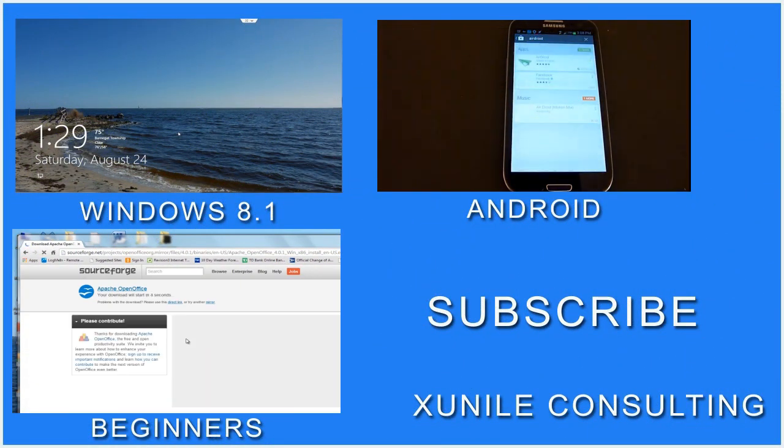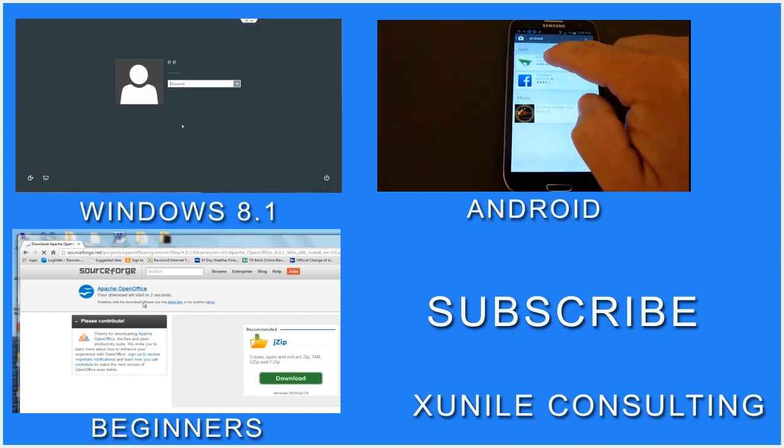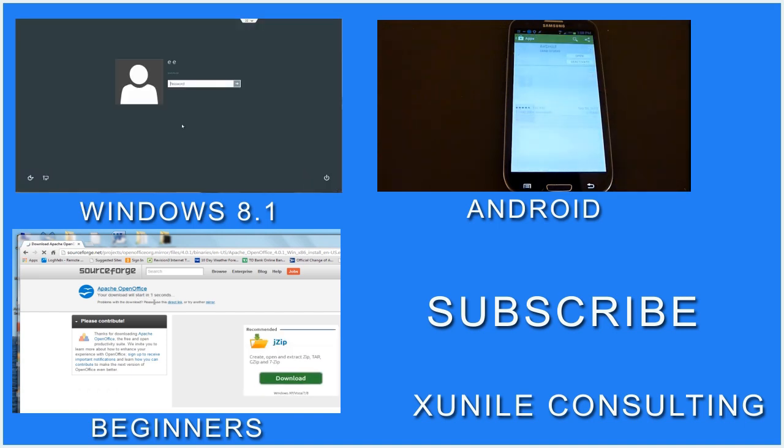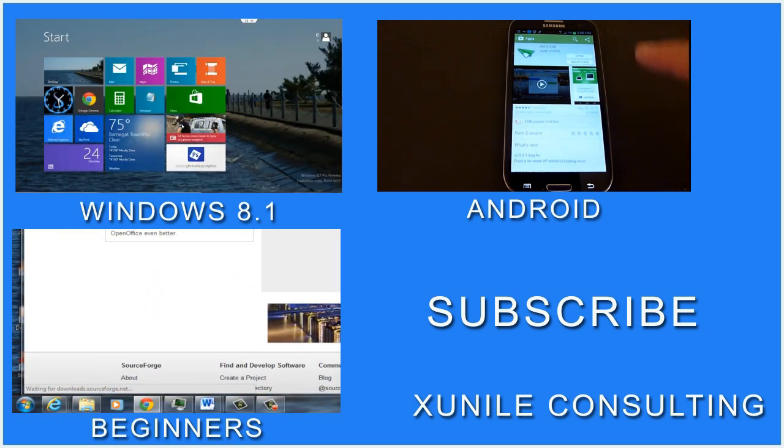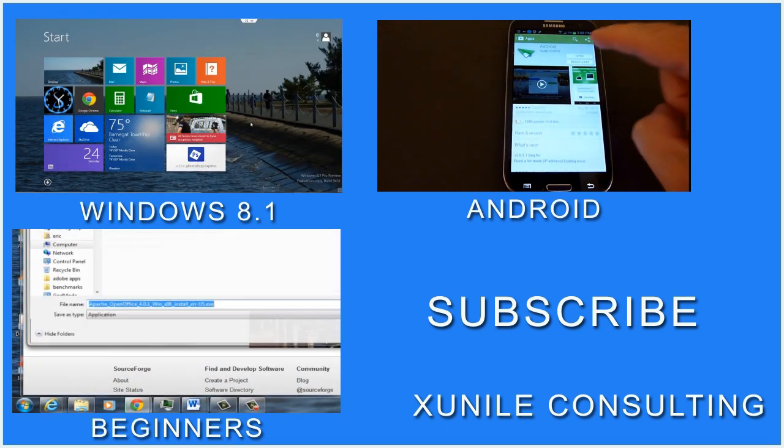If you'd like to see more Windows 8, Android, or Beginners videos, click on one of these video clips and also consider subscribing to my channel. Thank you.